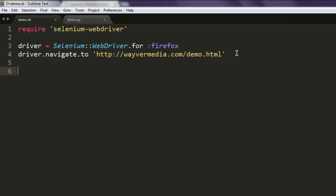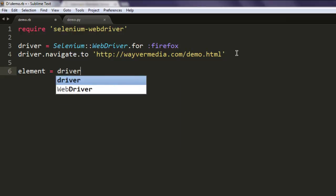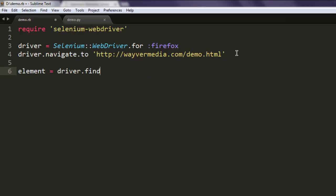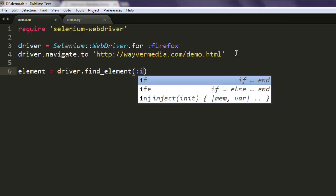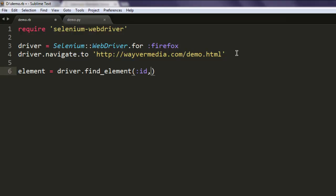Next thing, let's create one element variable that checks for driver.find_element, then the button element. So this is the element that will be checked once it loads on a web page.